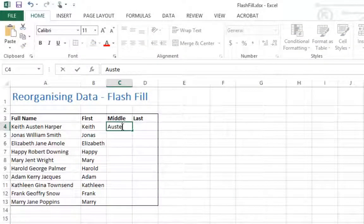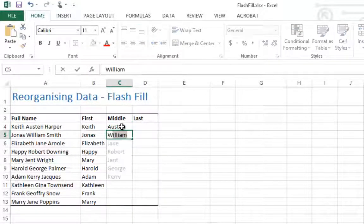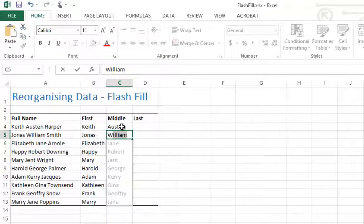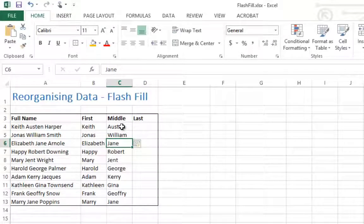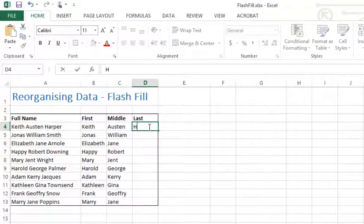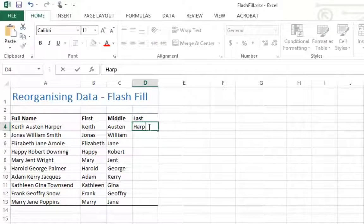We can go ahead and do this for the remaining two columns. We've just reorganized and separated our data without having to use any extra buttons.